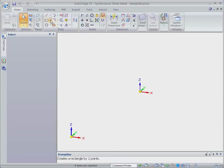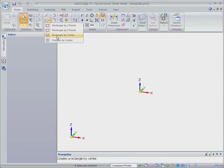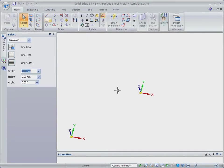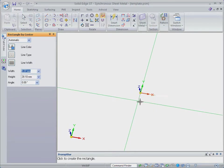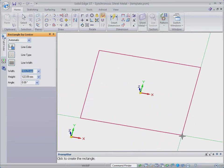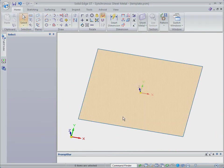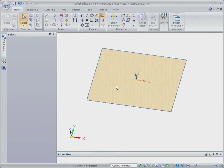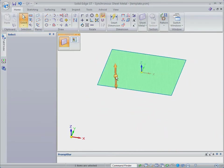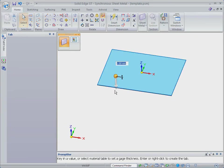Most 3D CAD systems make you learn complicated commands to create sheet metal parts. Watch as we create a sheet metal cover with no commands using Solid Edge with Synchronous Technology 2.